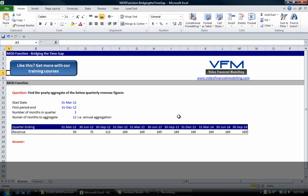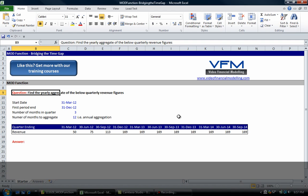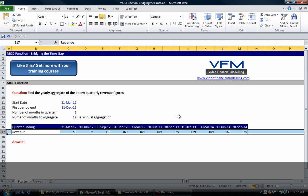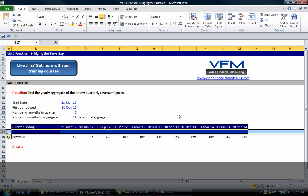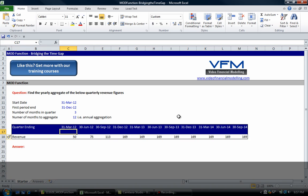If you haven't already done so, stop this video, go to our website and check out the blog post associated with this YouTube video. The question that we're looking at in this example says find the yearly aggregate of the below quarterly revenue figures.